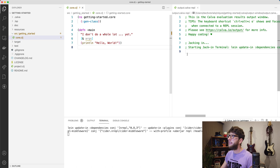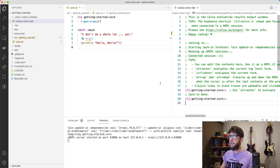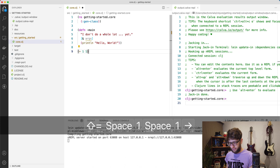So if I just type plus one one and then option enter to evaluate the form, we can see the output here which is two, as well as here which is two.